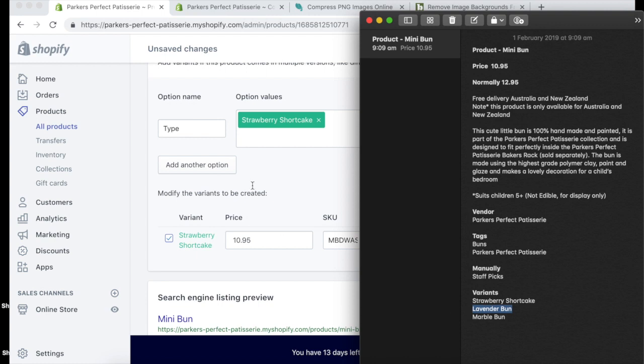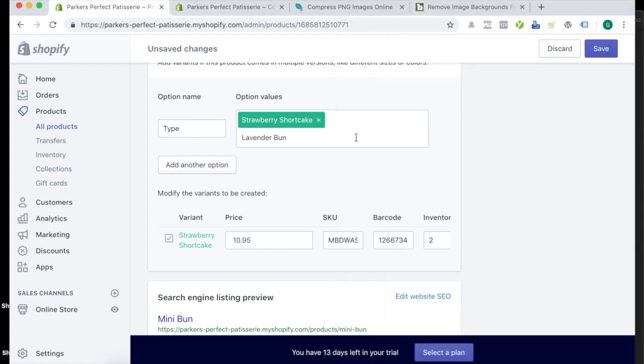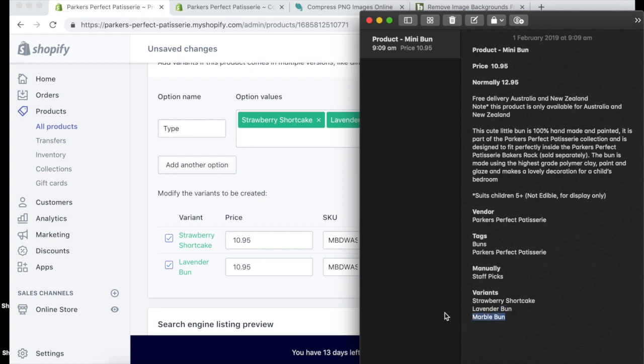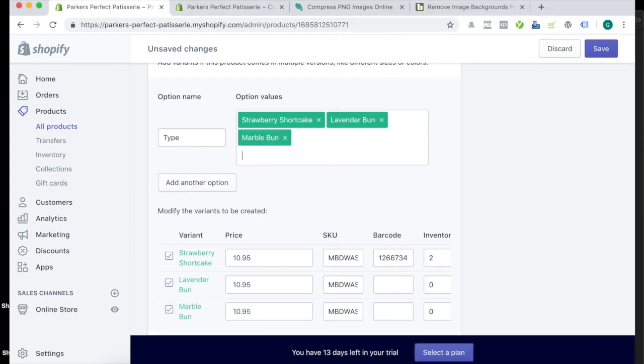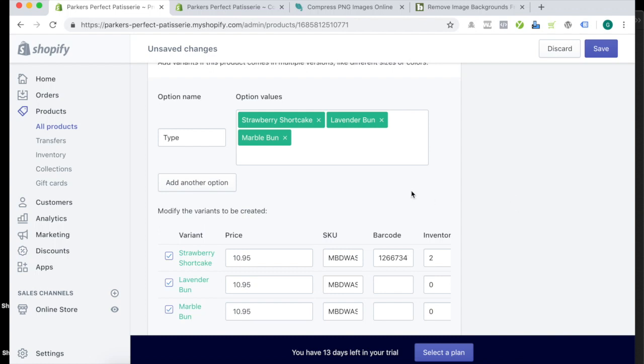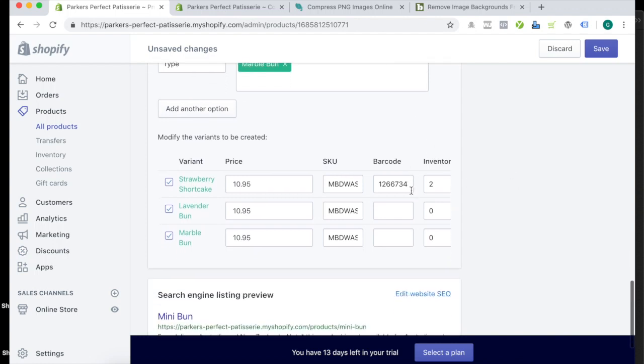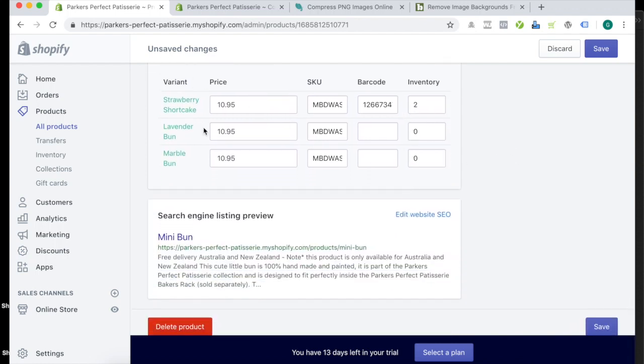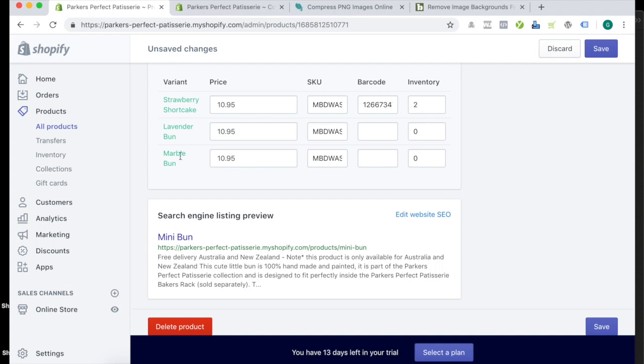Okay, and you can see that now it's bringing in all these different variants with the SKU, the barcode. So you're going to need to go through and change these first, but I'm going to press save because it's more obvious after it's pressed save. Okay, and you'll see how it changes.